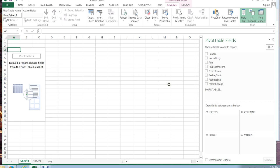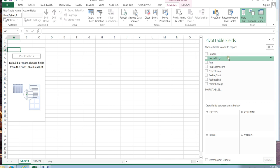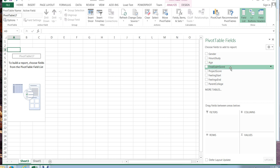OK, so in this particular case it automatically creates a list for me of all of the different variables that I have, all of my columns. I had a gender column, an hours studied, an age column, final exam, and so on.